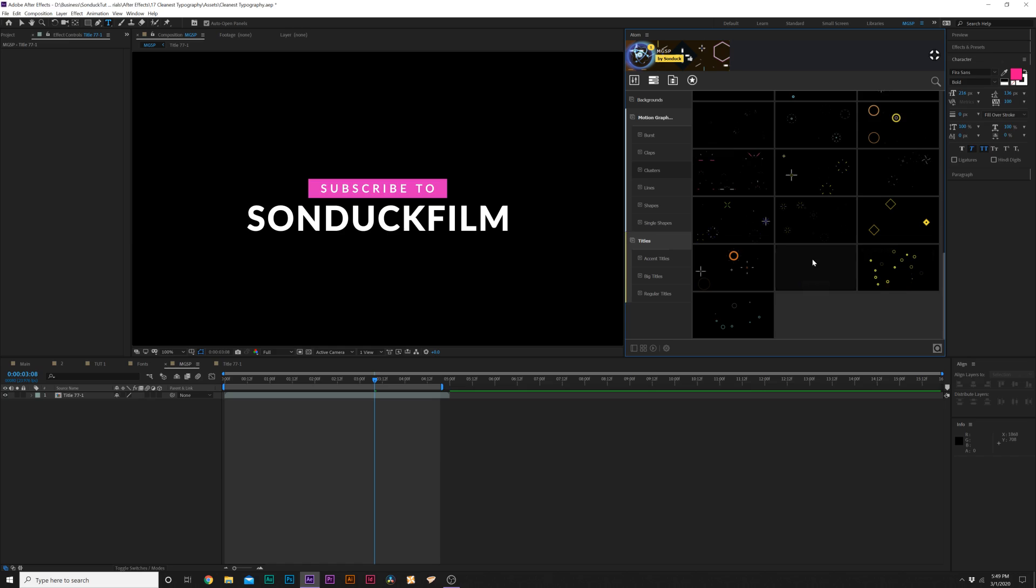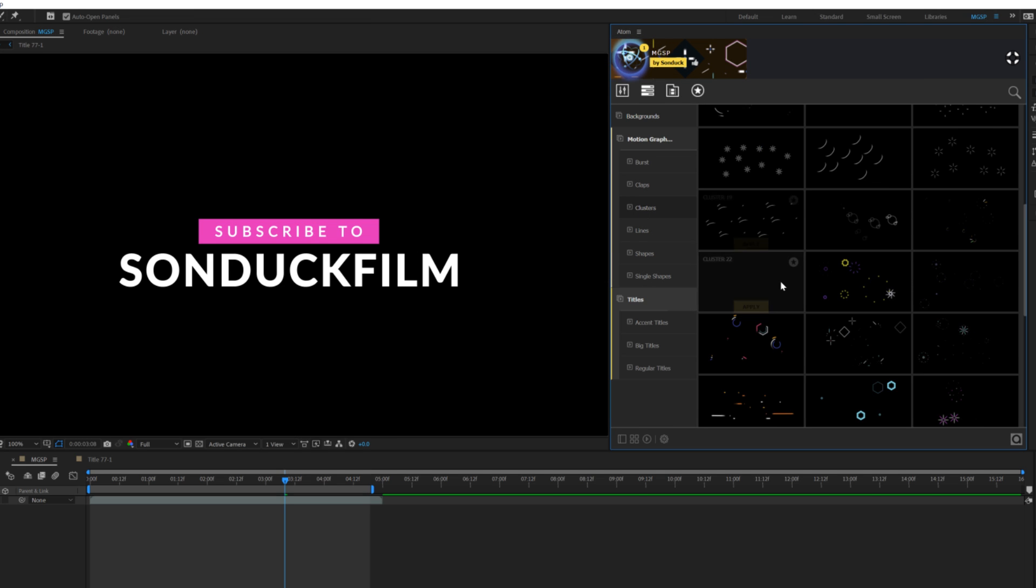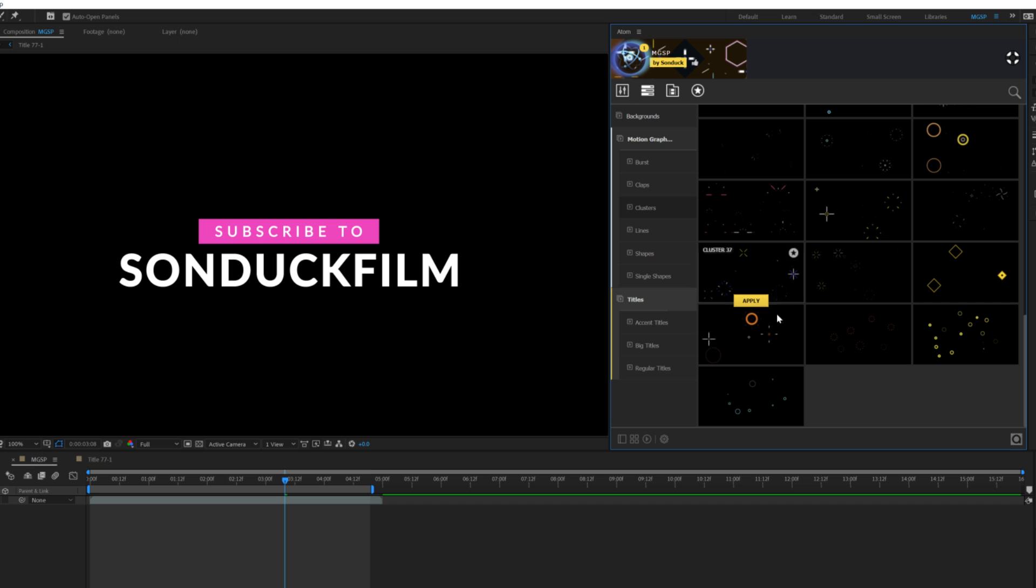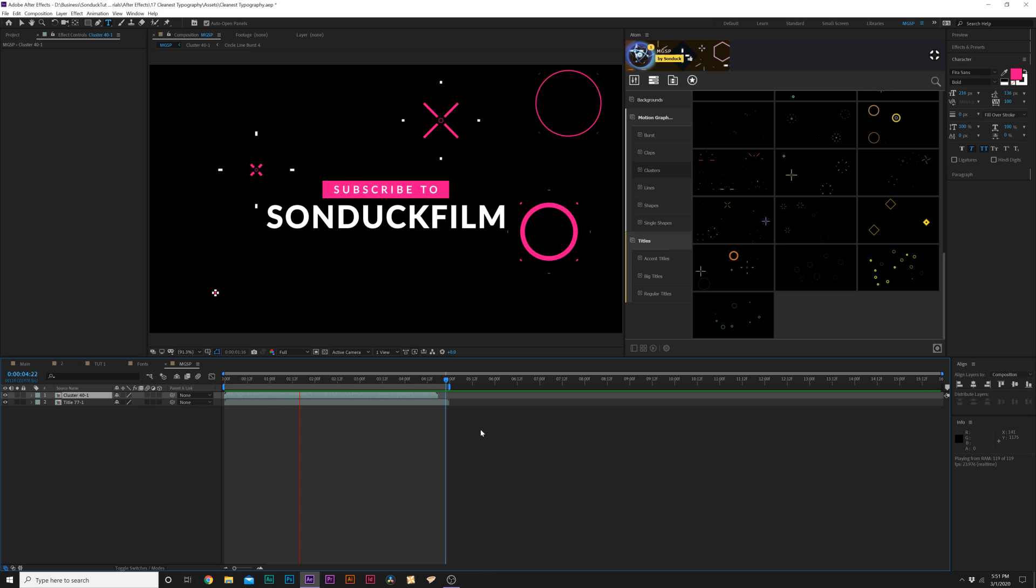We'll come back into our main composition and quickly we want to add those accent motion graphics I was talking about. We can come here to our motion graphics folder and we can add any of these single shapes or we can go to clusters which are built to help you save time. For example, I can add these accent graphics by clicking apply and now we have some really cool accent motion graphics to spruce up our title.